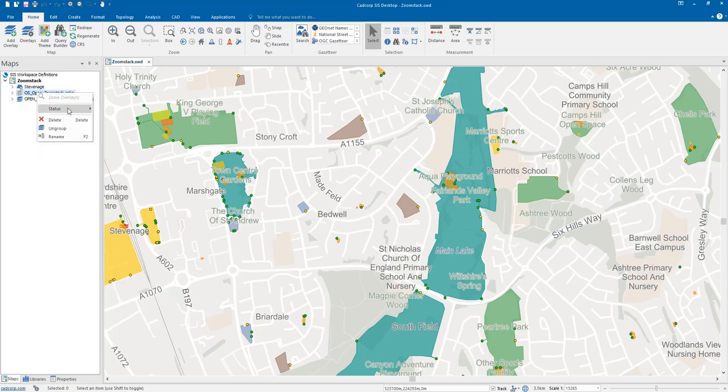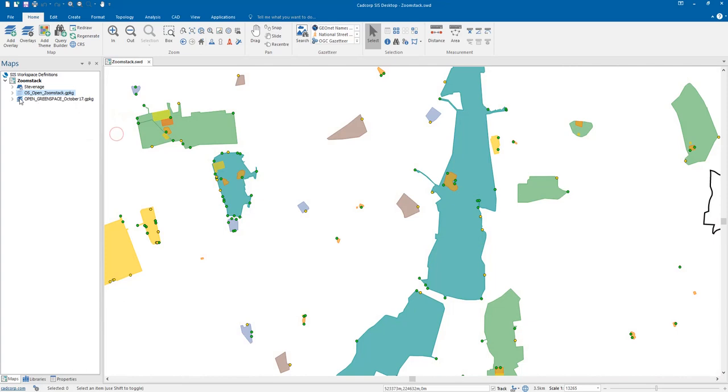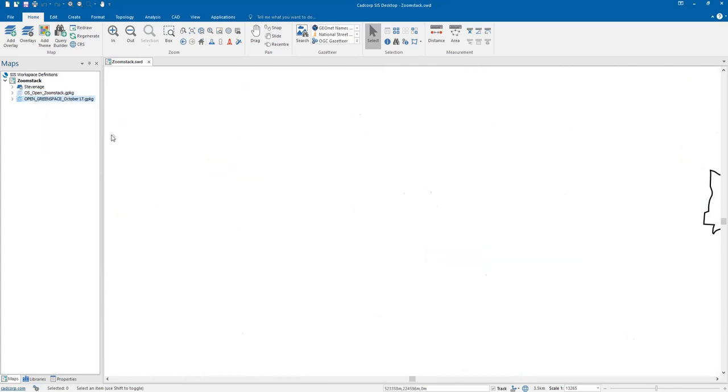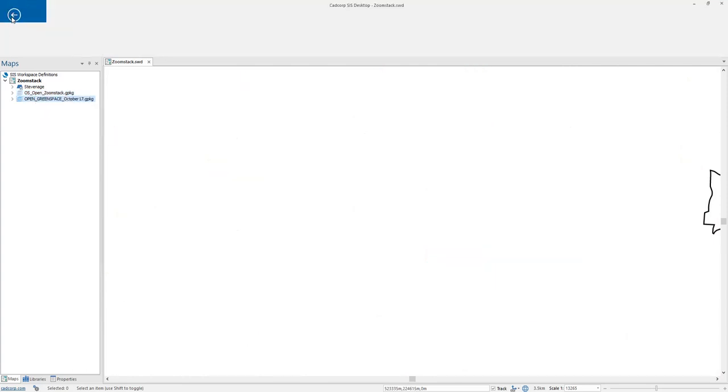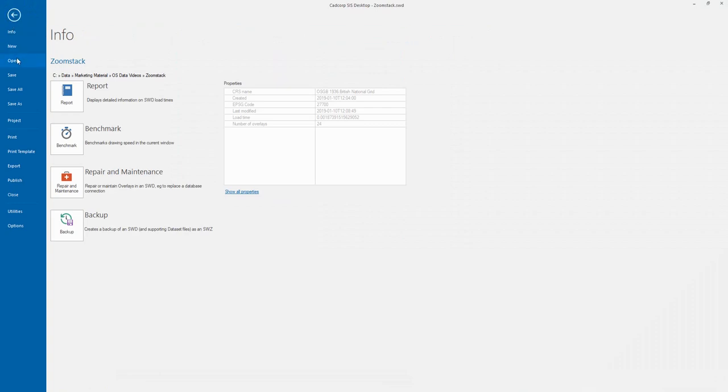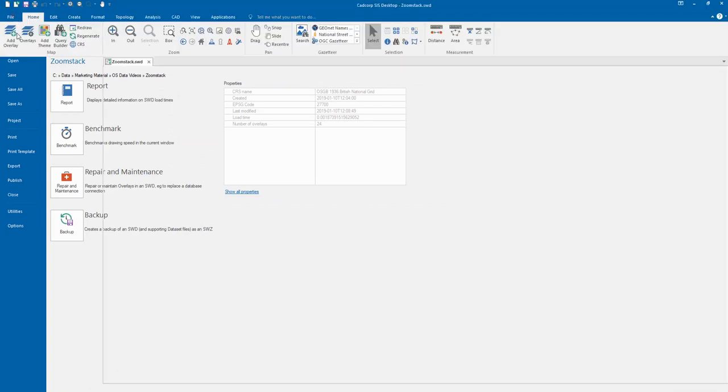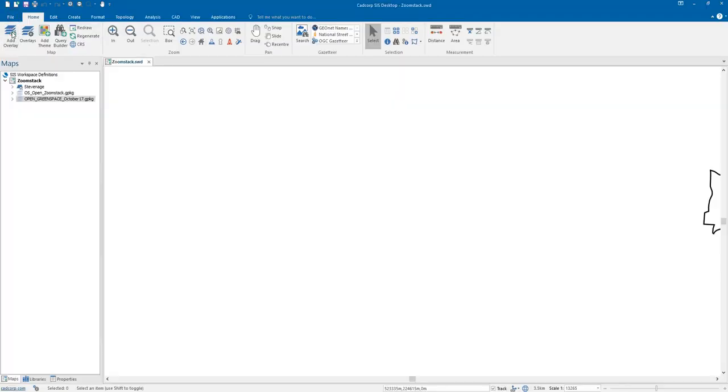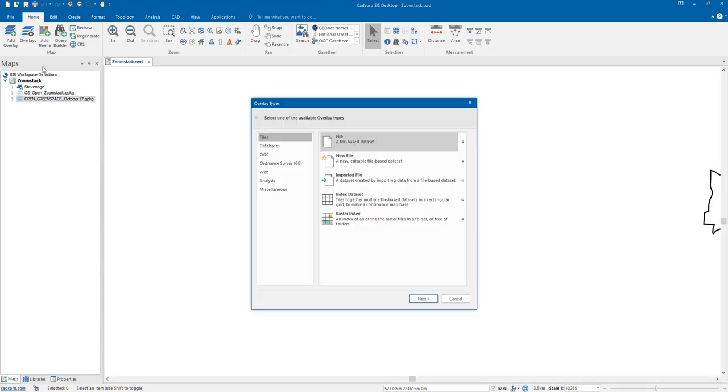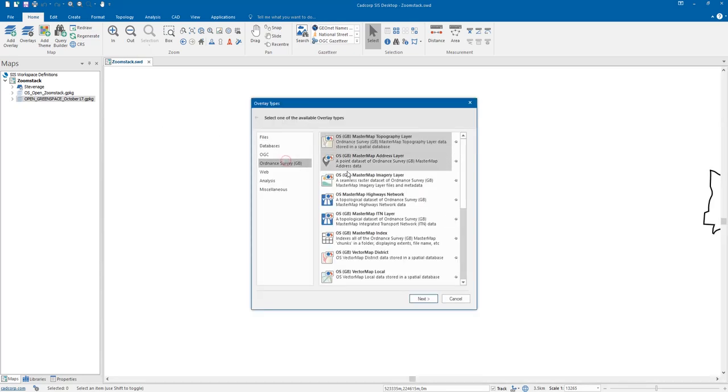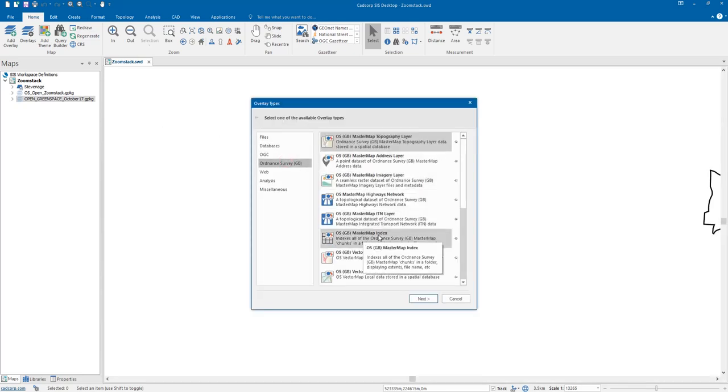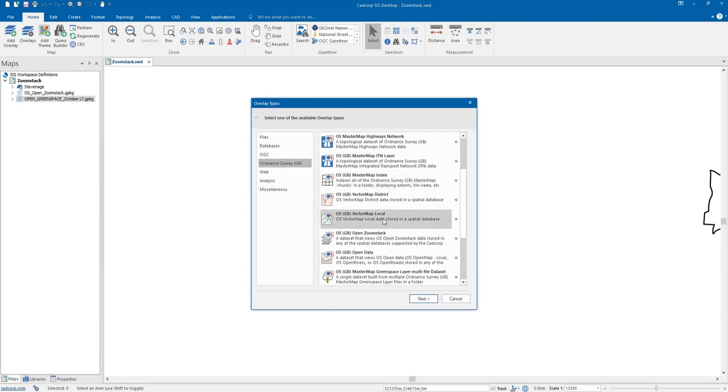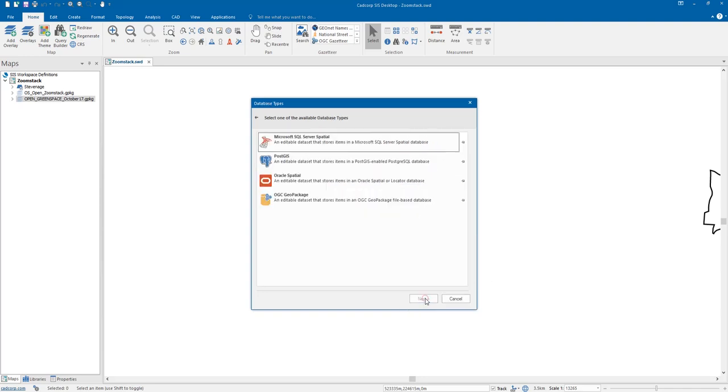It's worth noting that we also support the GeoPackage as a spatial database. So if I were to say that we want to add overlay, what we can do is we can connect to our Ordnance Survey data set. So Zoom Stack is now one of these options in the Sys9 desktop.